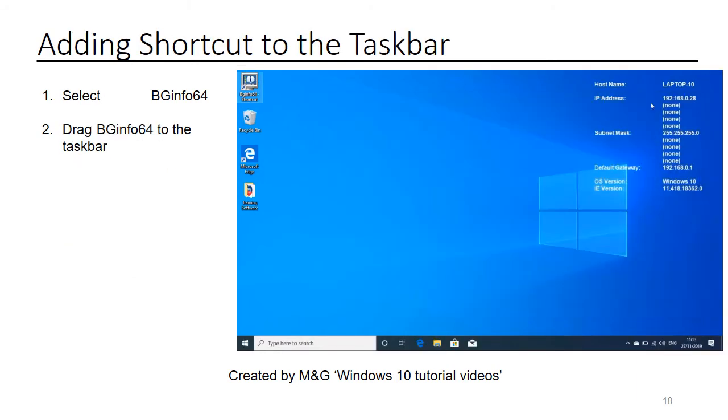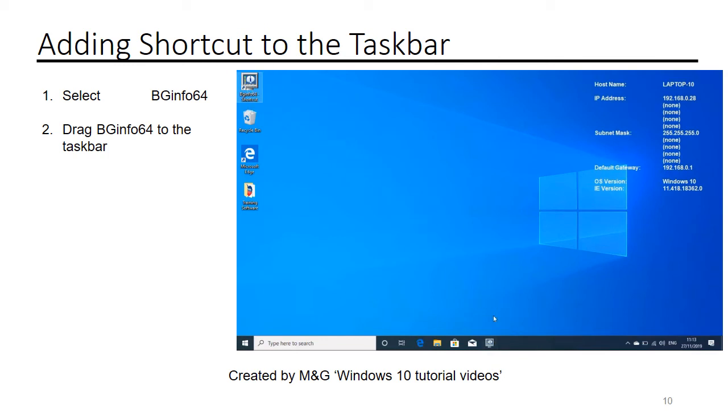To add a shortcut to the taskbar, select BGinfo64 and drag to your taskbar.